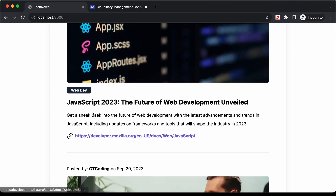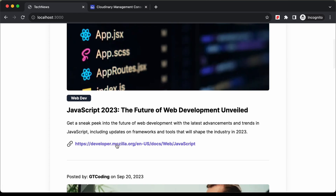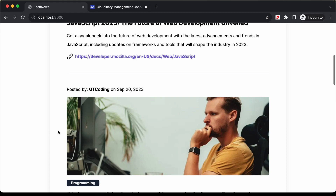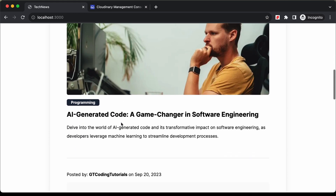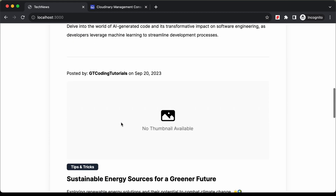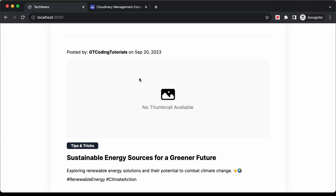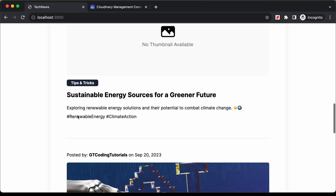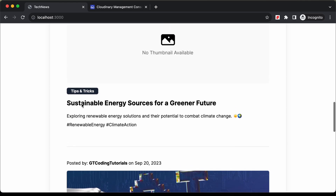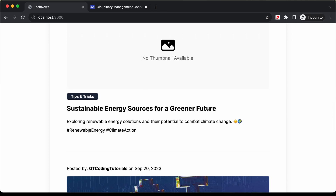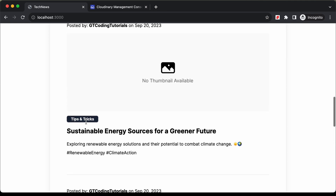We also have the option of adding a link. And if you scroll down, we have another post. Here we can see that we don't have a thumbnail for this post, so we have this default thumbnail. And for this one, we don't have any links added.